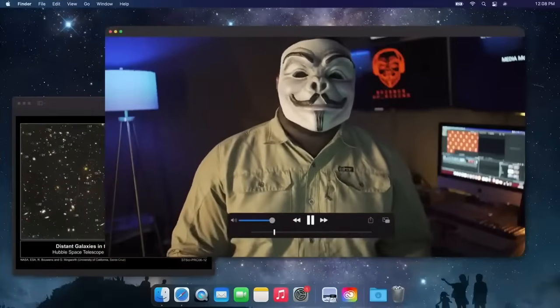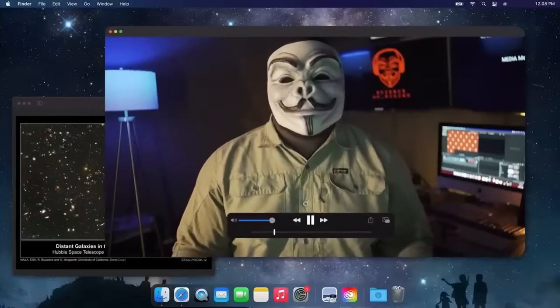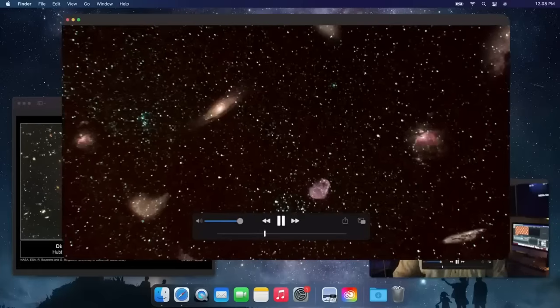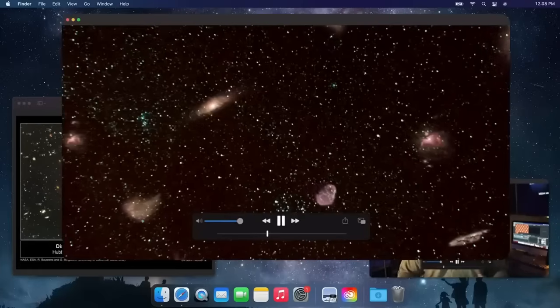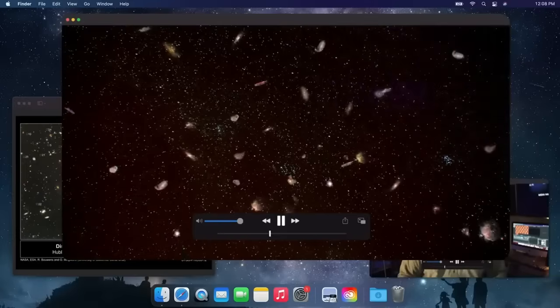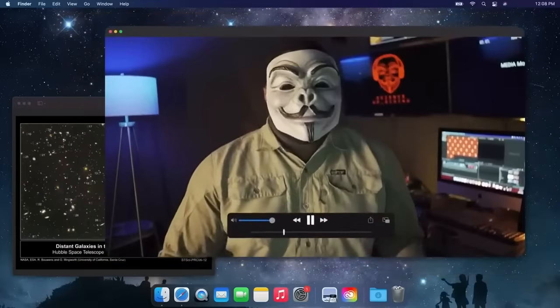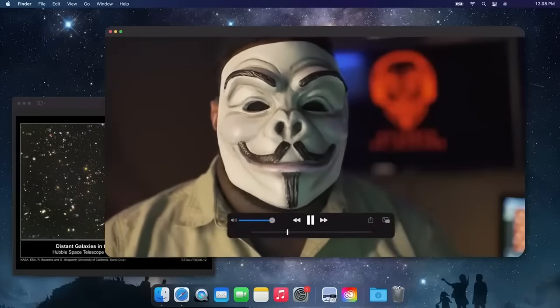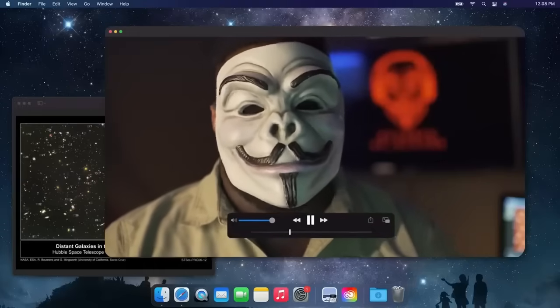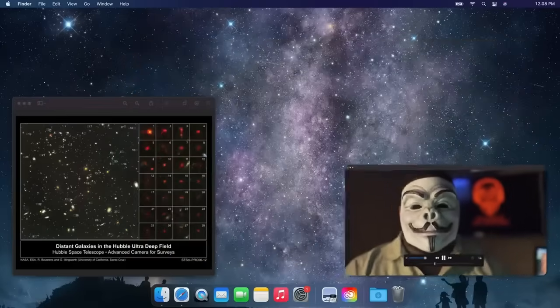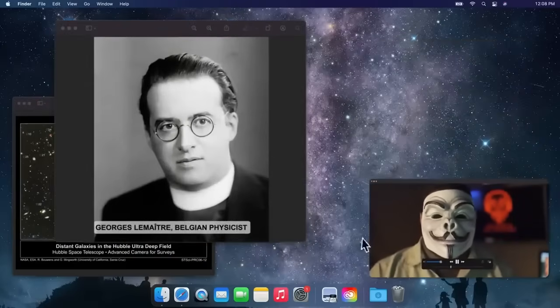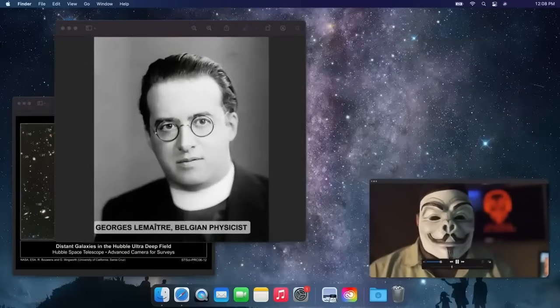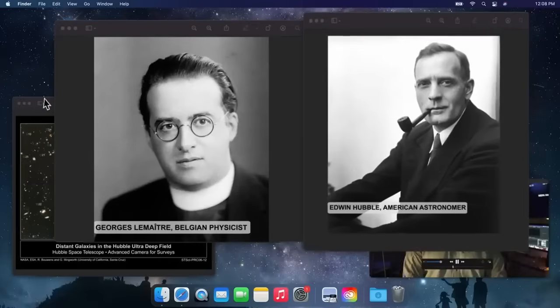But then, the idea of an eternal universe was challenged by a pair of surprising discoveries. First, it became clear that almost all the galaxies in the universe are moving away from us. Then, it got weirder. Two guys figured out that generally the farther a galaxy is from us, the faster it's moving away. One was a Belgian physicist and Catholic priest, Georges Lemaitre. The second was American astronomer Edwin Hubble.